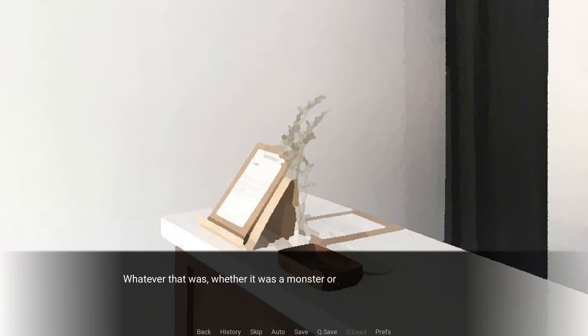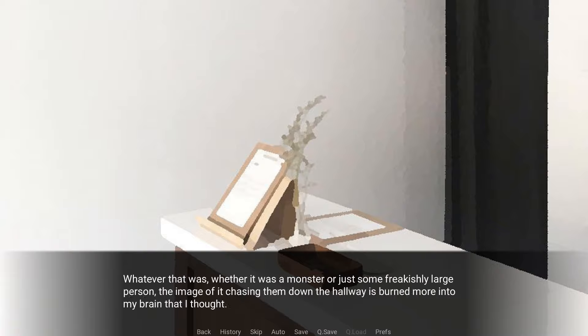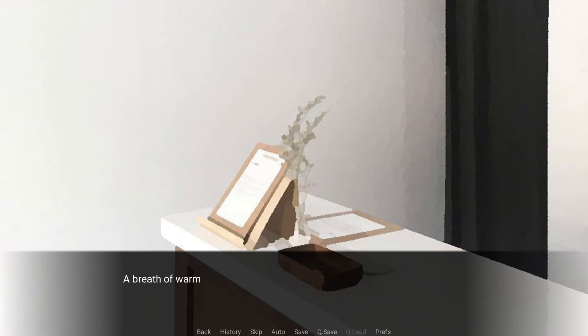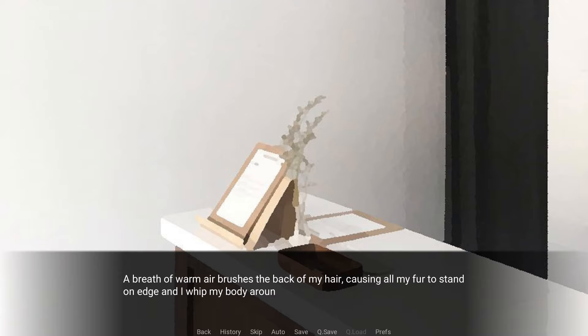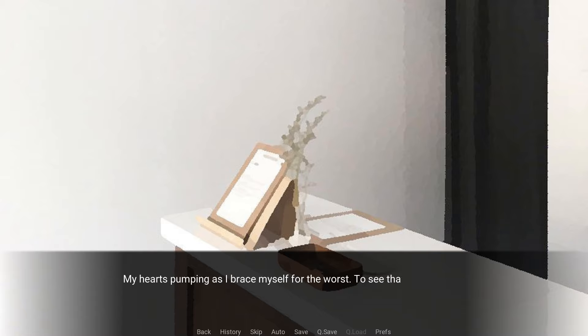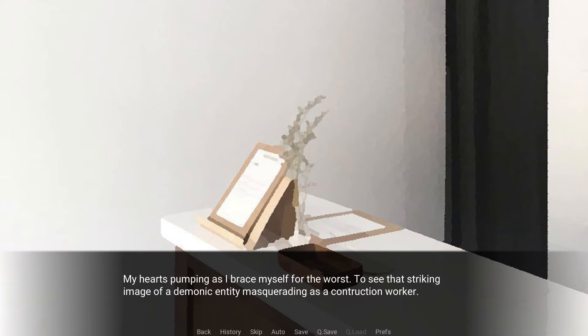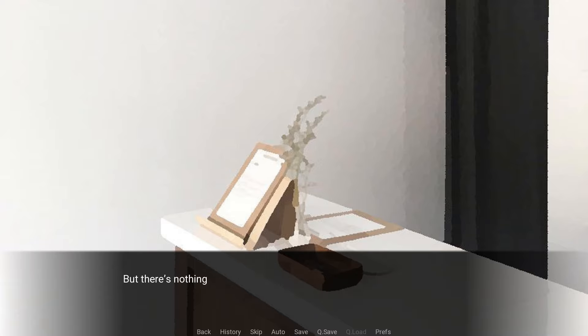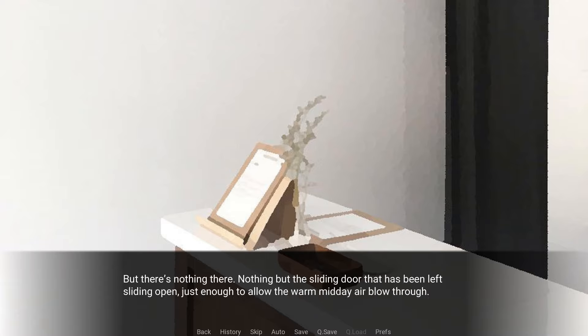Little details are becoming progressively more noticeable the longer I stay in here. The reception counter is just a little too worn. The paint's peeling, and there's a large exposed patch of wood that's eroding away. My thoughts immediately go back to that awful nightmare yesterday, and just how decrepit that whole place was. That thing. Whatever that was, whether it was a monster or just some freakishly large person, the image of it chasing them down the hallway is burned more into my brain than I thought. There's nothing there.